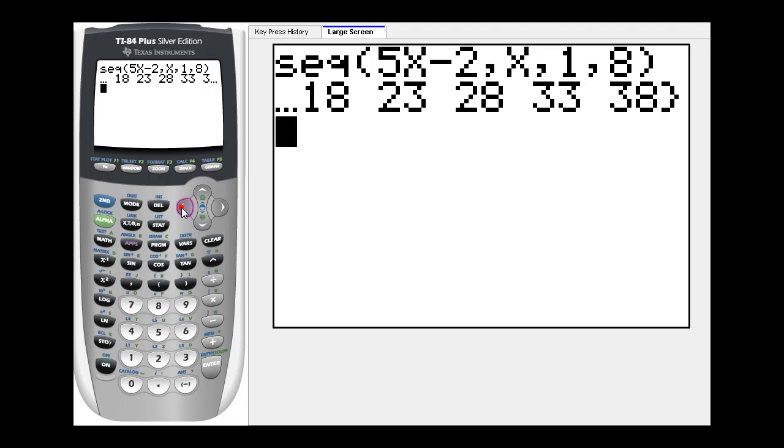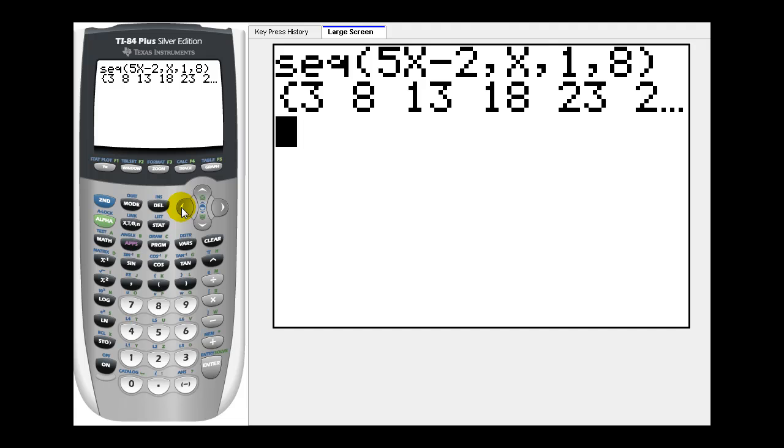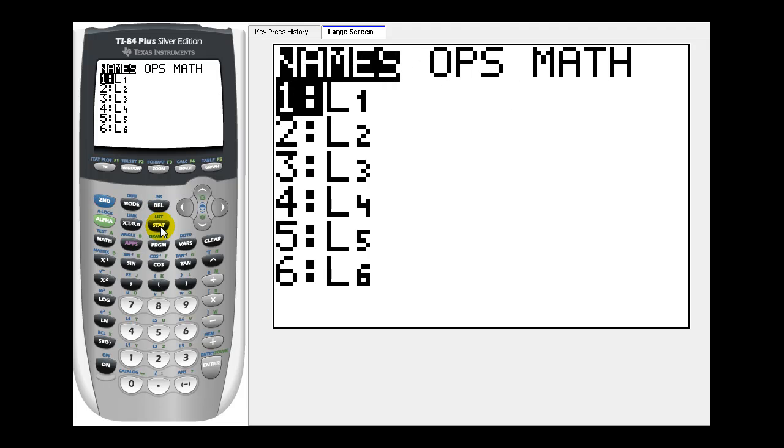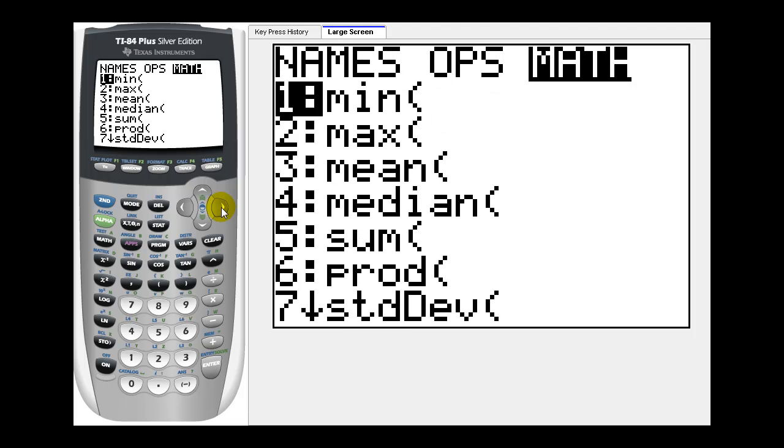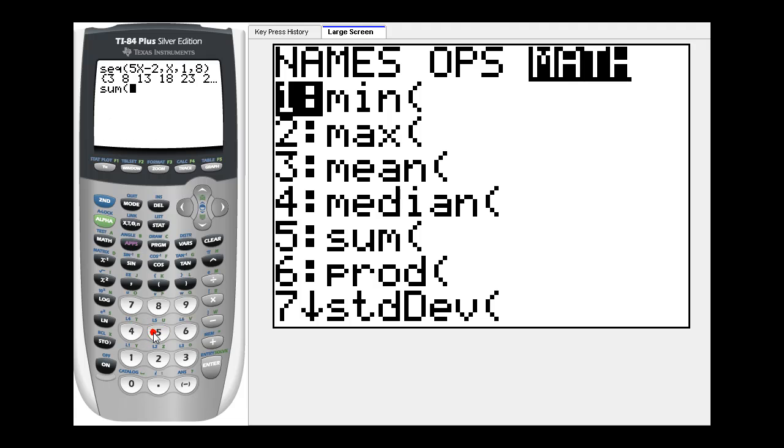Now let's say we want to find the sum of the series generated by this same sequence. Press second, list, and then arrow over to the math menu. We'll see the sum option as option five.